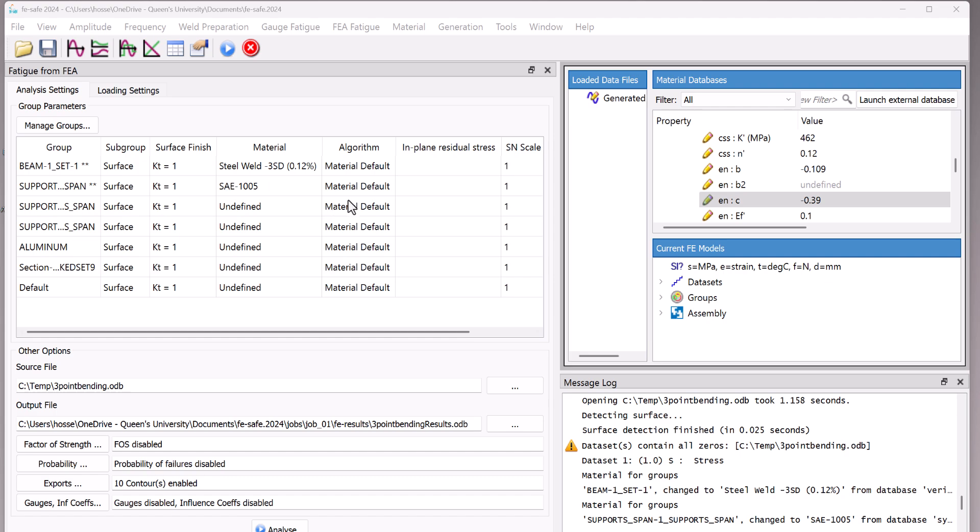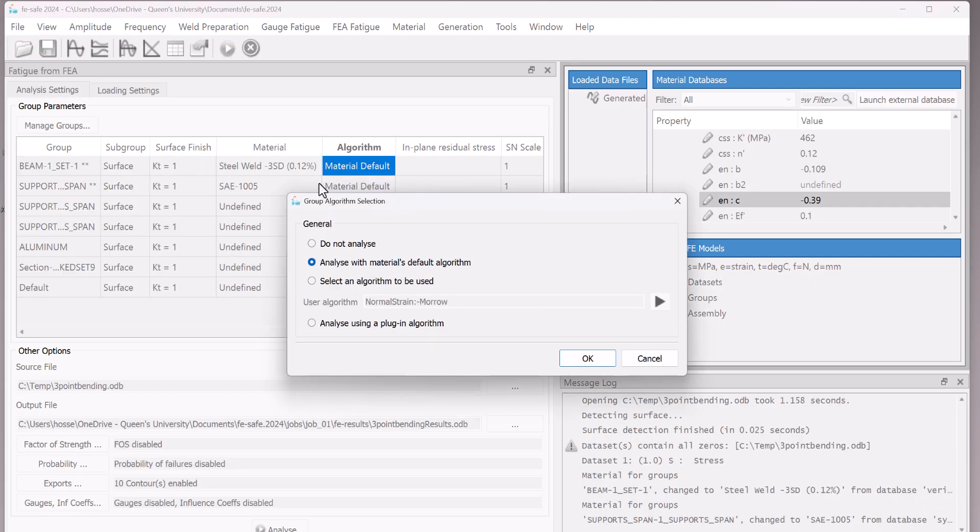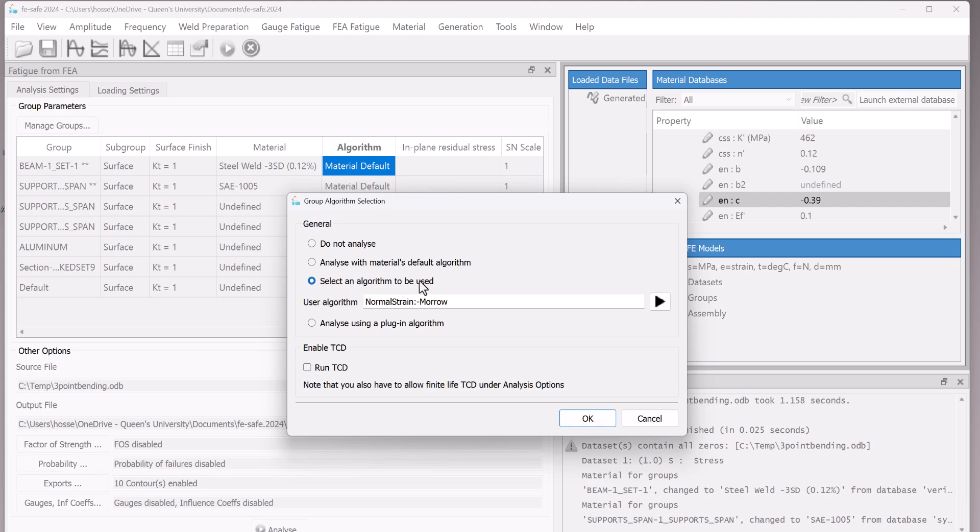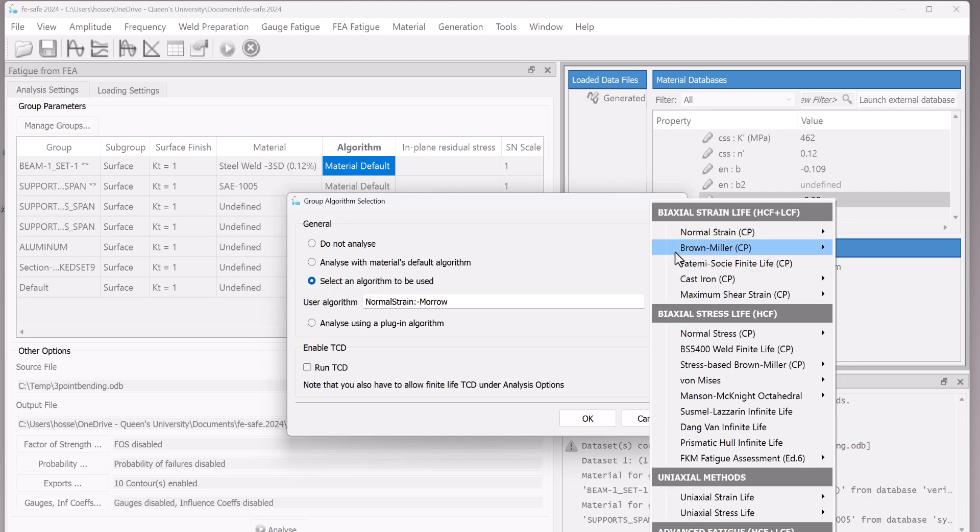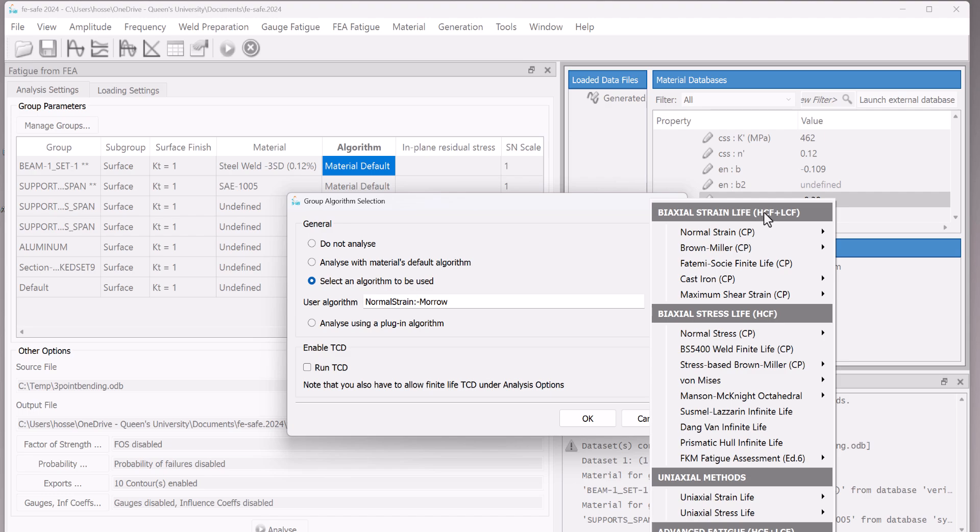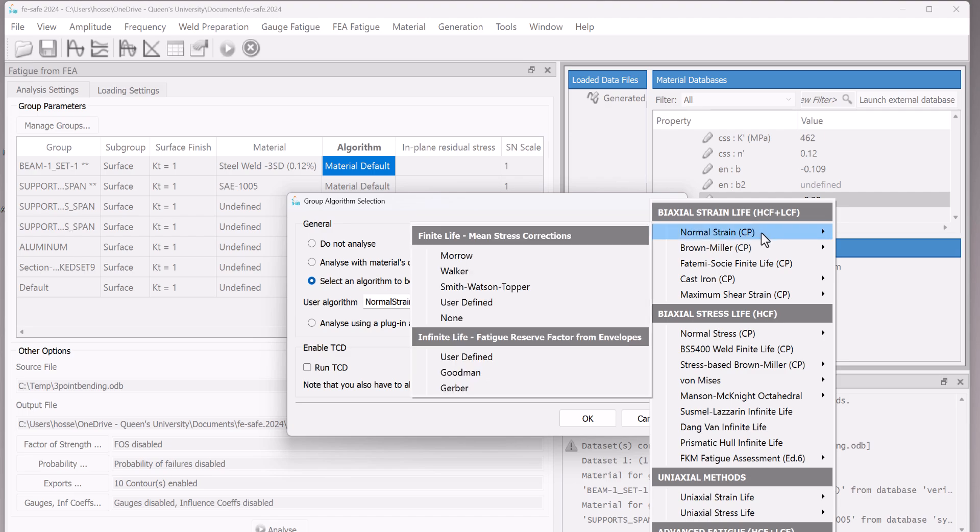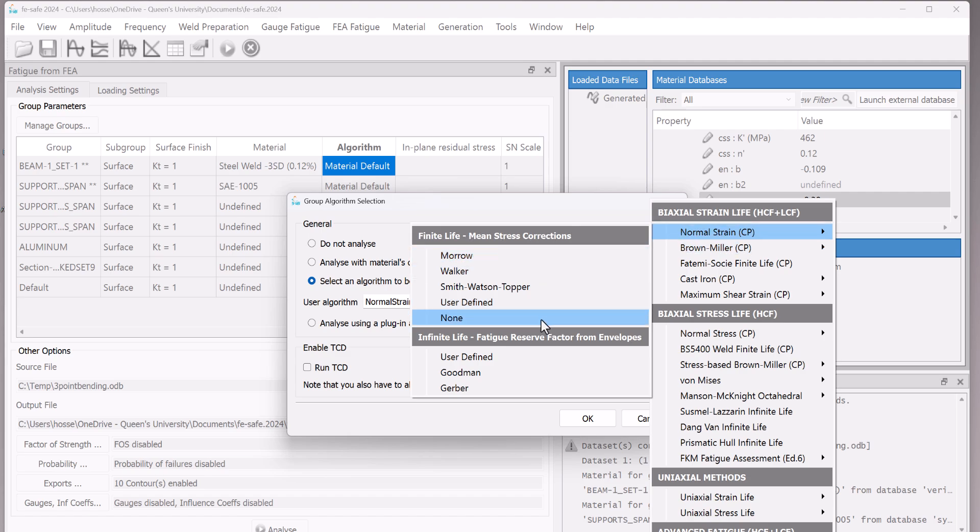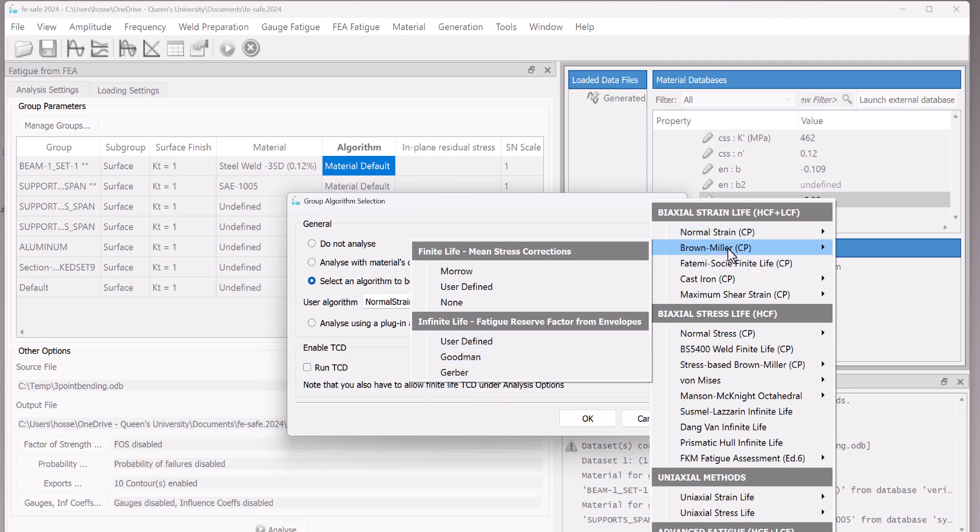So the next thing to select is the algorithm. If we double click on the algorithm and select an algorithm to be used, we can select different things. We have different options. Tons of options here, to be honest. If you have biaxial strain life, HCF and LCF, high cycle fatigue, low cycle fatigue. If you can have normal strain, Marvel, Walker for the finite life, mean stress correction. Or we can have the infinite life, such as Goodman and Gerber here. There are different theories behind them. You can go ahead and start learning them. But I will teach you about that in the next videos.